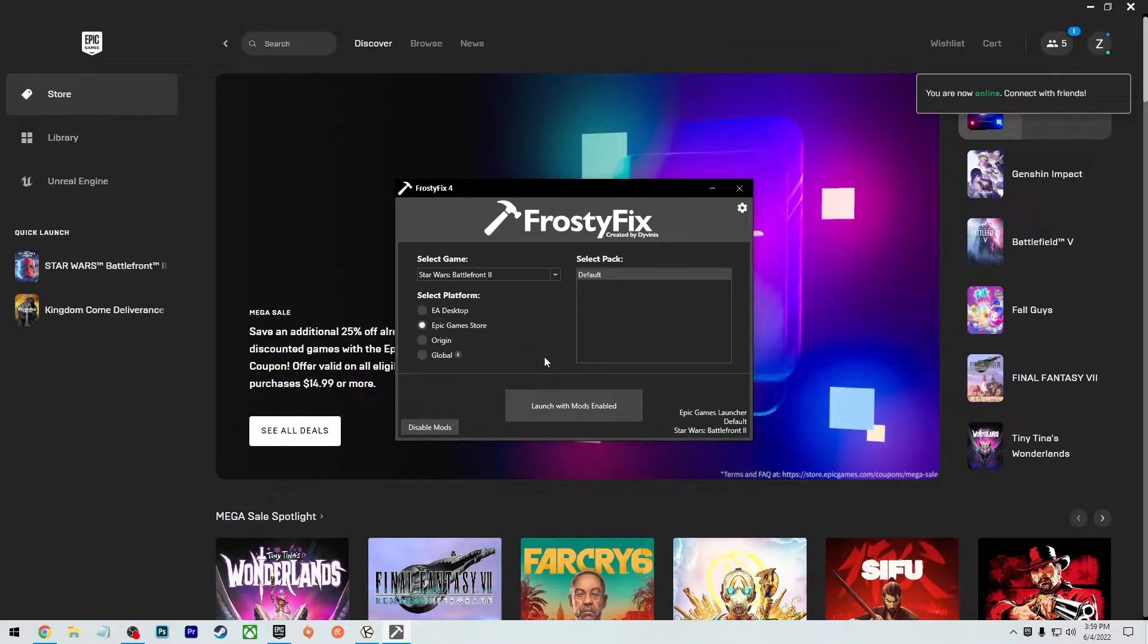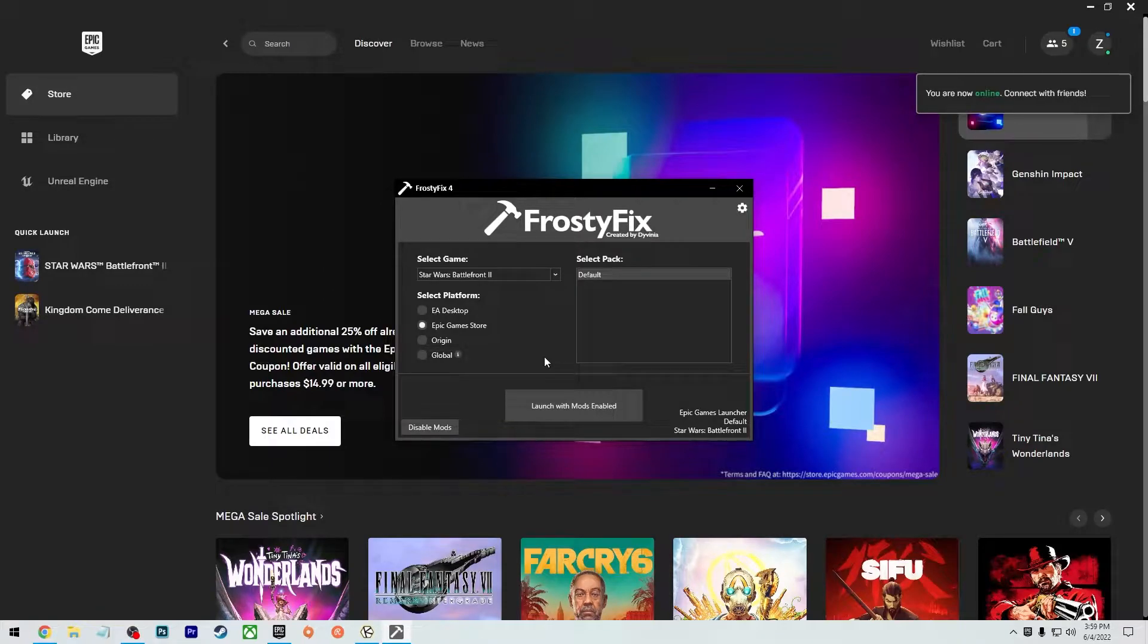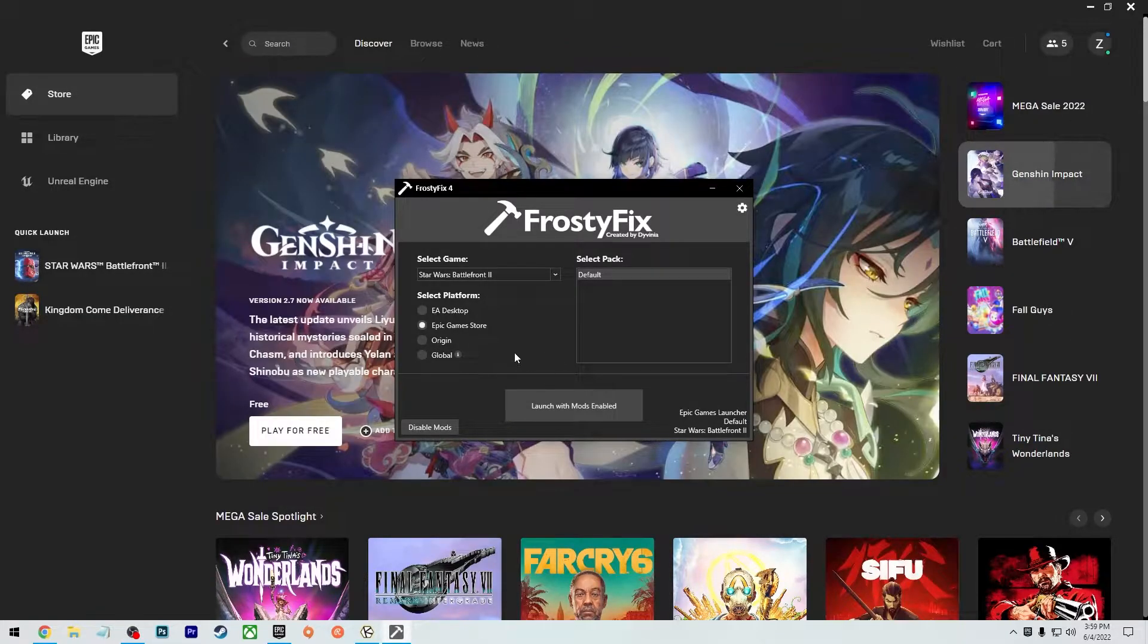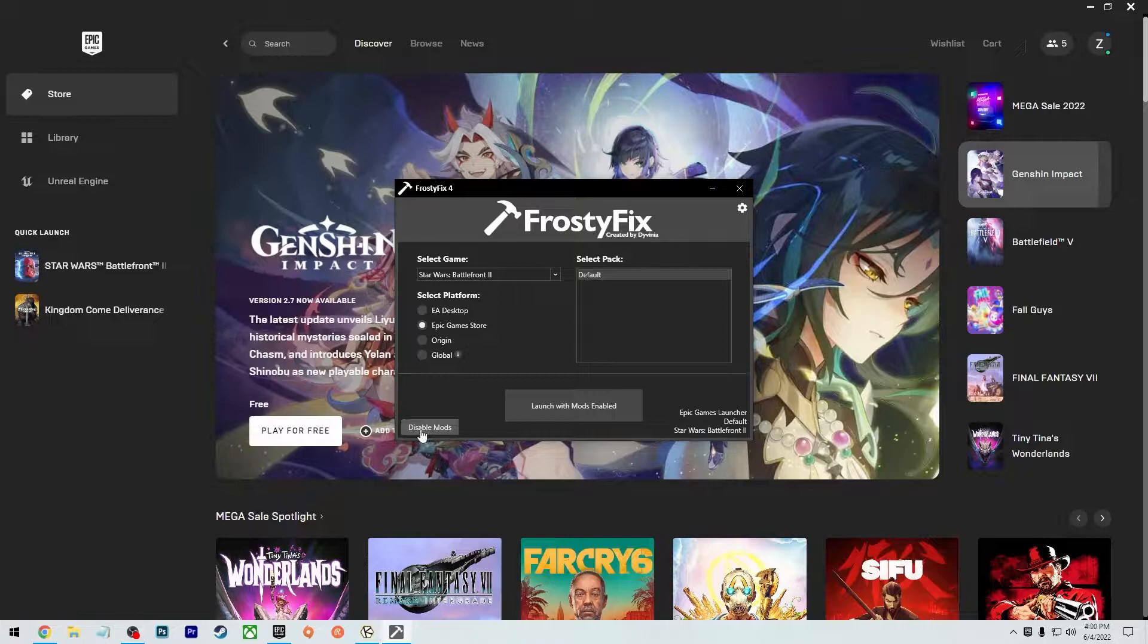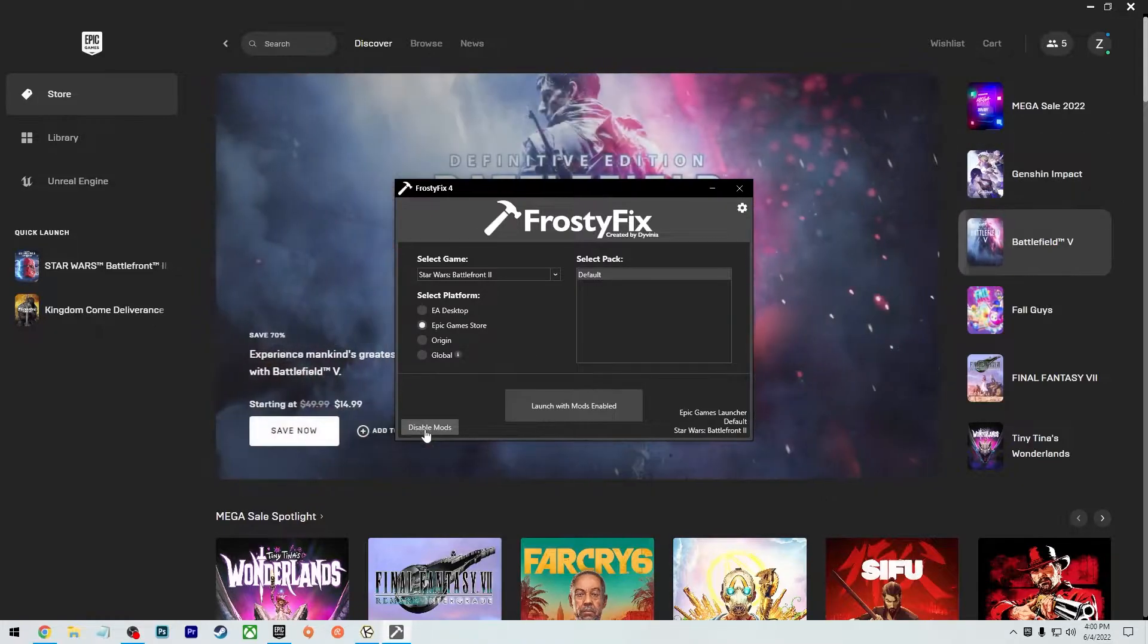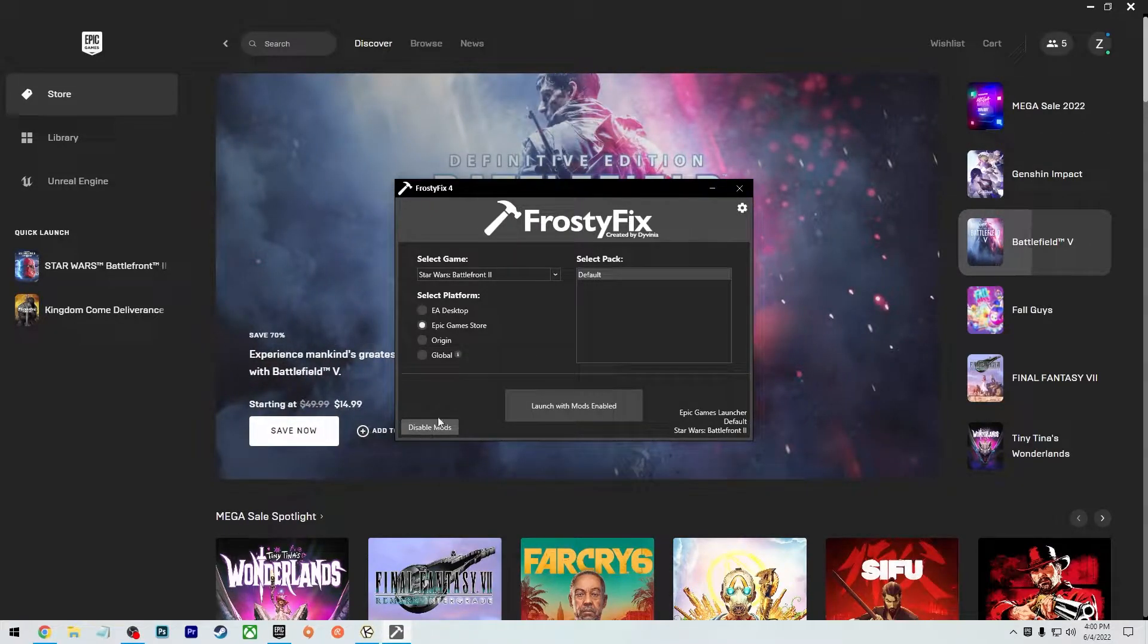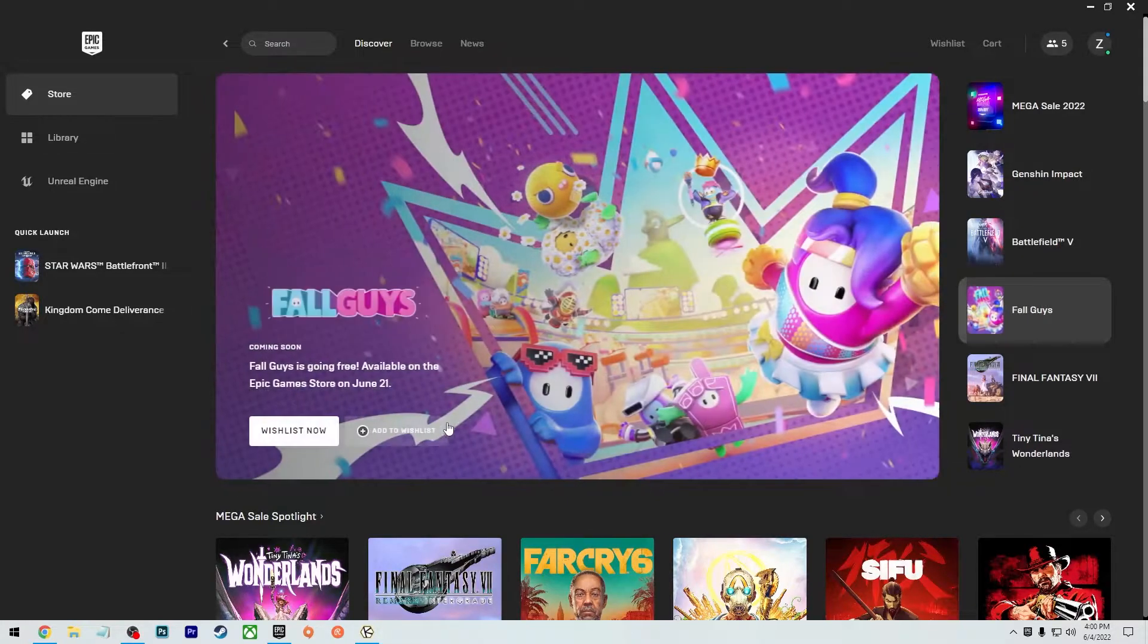And vice versa, if you want to disable the mods to go back to normal Battlefront, you're going to do the same thing and open up the Frosty Fix and click on disable mods if you want to just go back to the normal game with no mods. So now we can close this out. We're done with this.